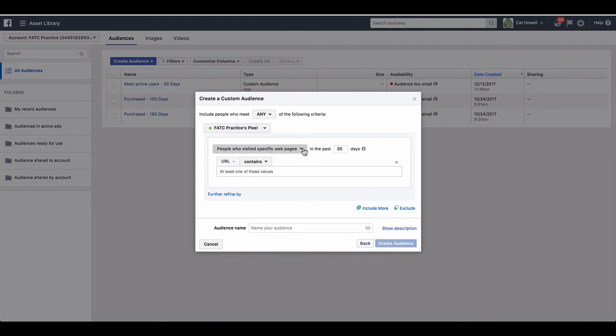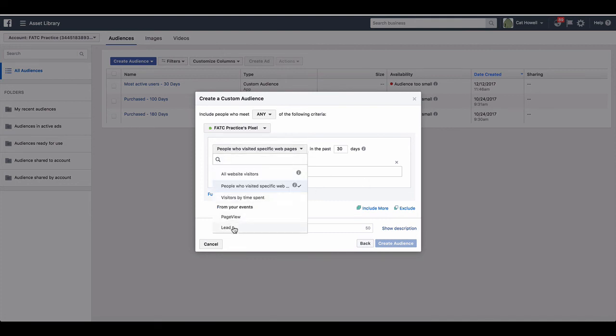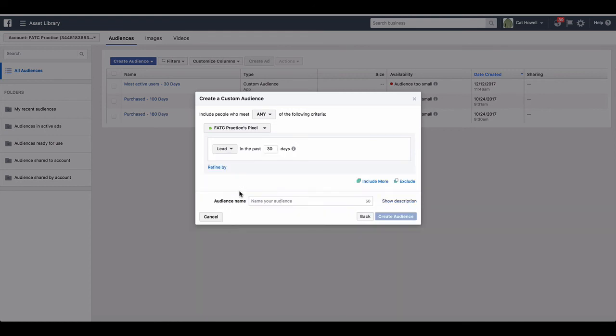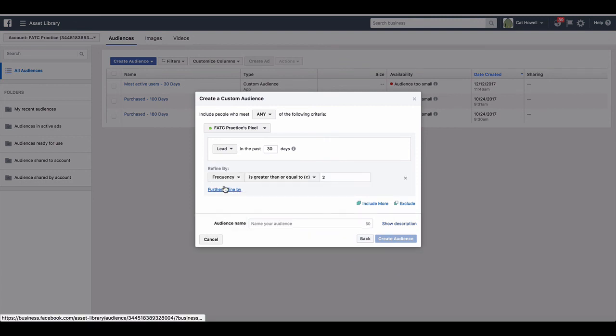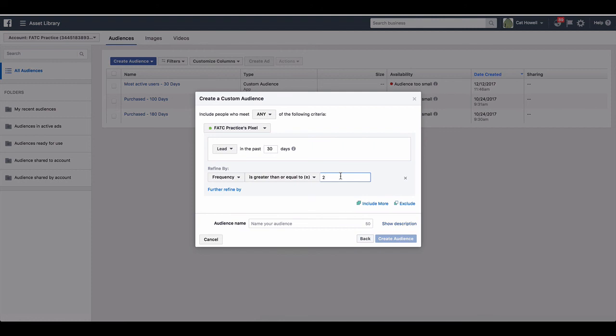Now one of the really cool things here is, let's go lead, or let's say it said purchase. You could go - this is getting a bit refined, a bit advanced, so I don't want to freak you out too much, but this is so cool. Check this out. You go refine frequency. So now we're basically telling Facebook we want to create an audience of people that have triggered the lead event more than two times in the last 30 days.